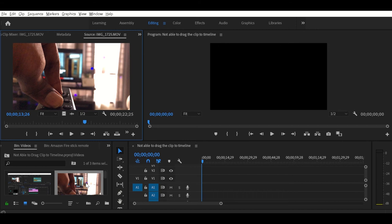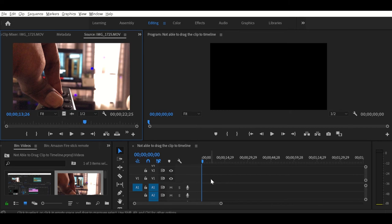So in this video, we're going to talk about the solution for not being able to drag the video clip to the timeline. See, I'm trying to drag this video clip to the timeline and I'm not able to do so.